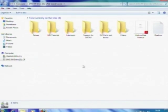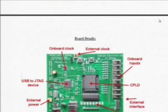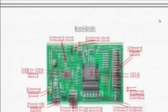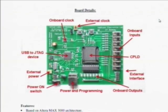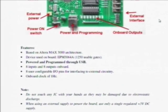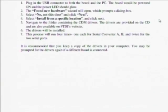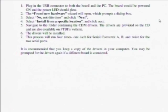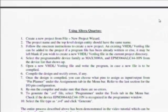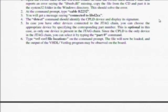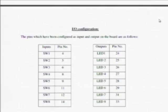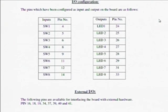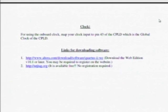The DVD has the user manual giving details of the board, its salient features, the board settings that you need to do, installing the drivers, using Altera Quartus, programming the CPLD, the IO configuration both pre-configured as well as the external IO required, and the links to downloading both the software. Please read the user manual in detail to understand the board properly.